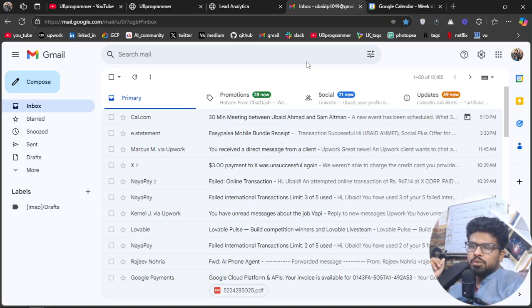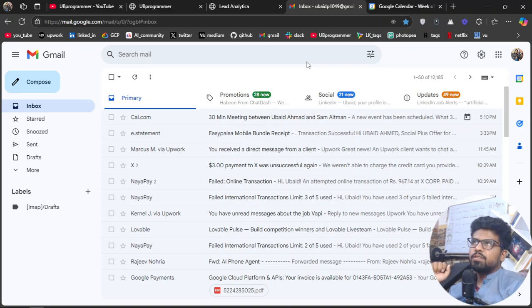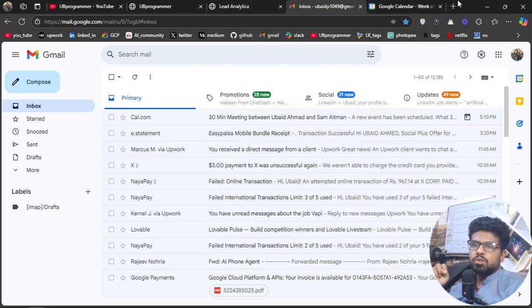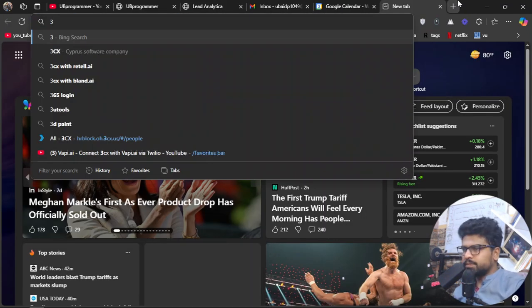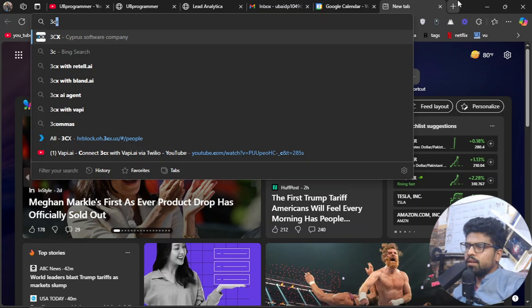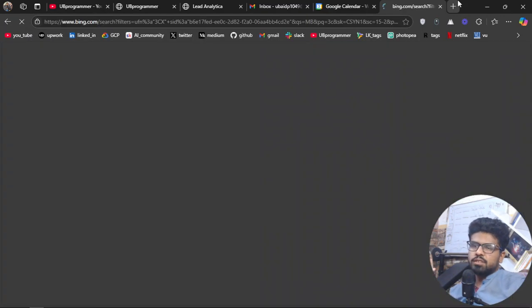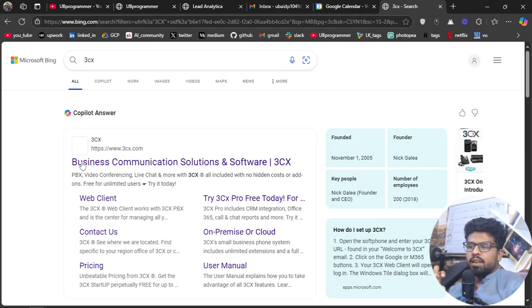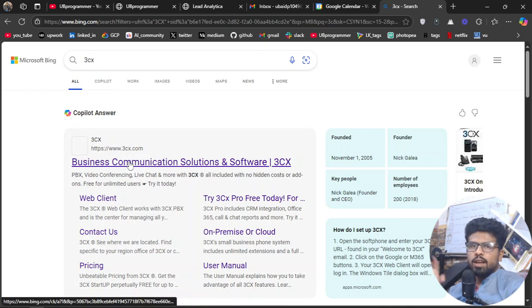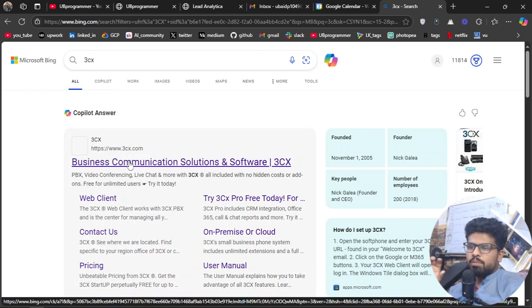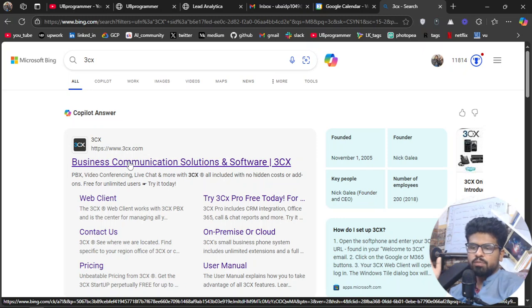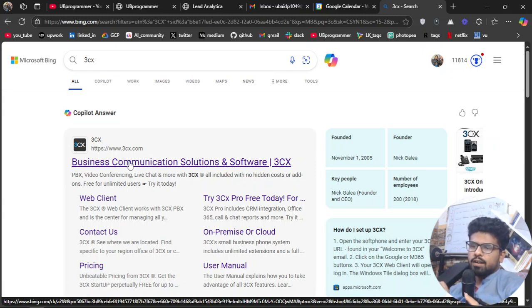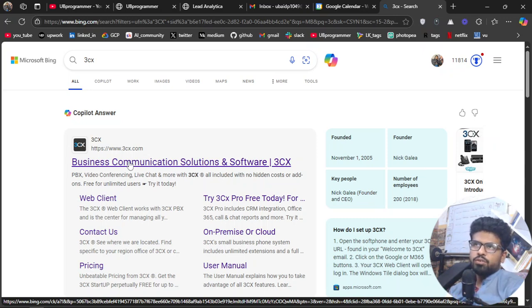One thing you can do is also use 3CX PBX system with these agents. I hope you know about the PABX systems. A lot of customers use 3CX for their incoming calls, outgoing calls for their business, and then you can deliver these calls to your AI agent through IVR or something like that.